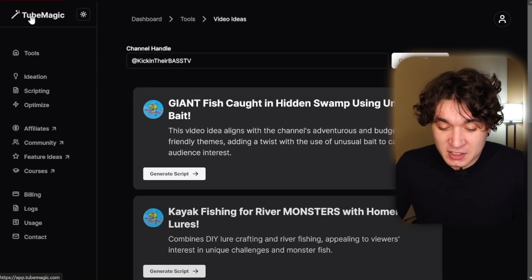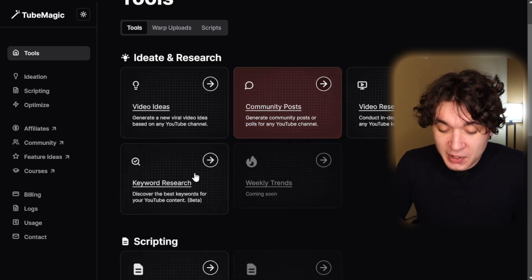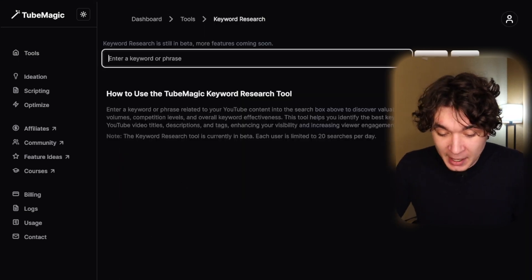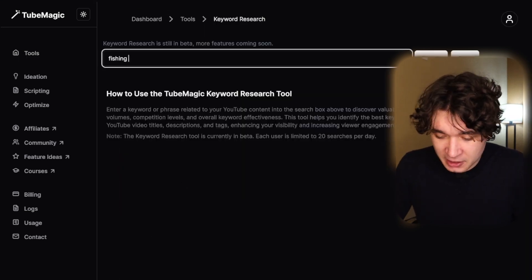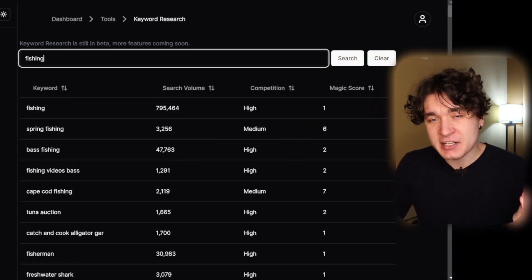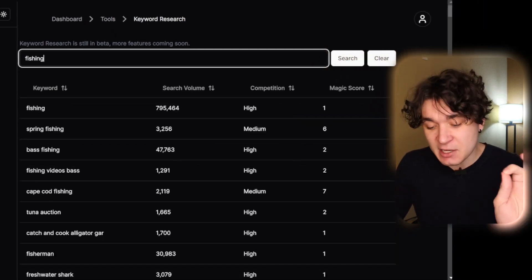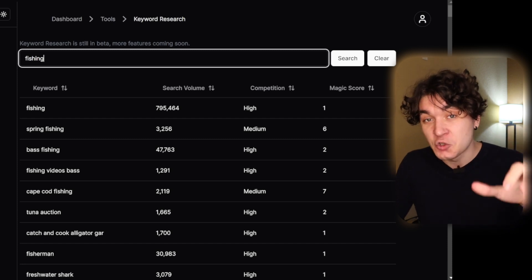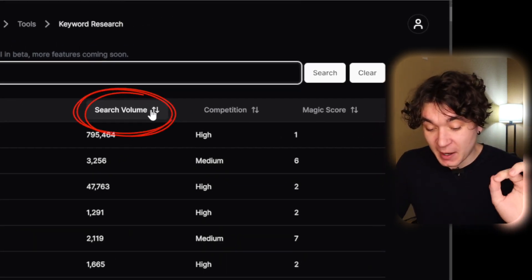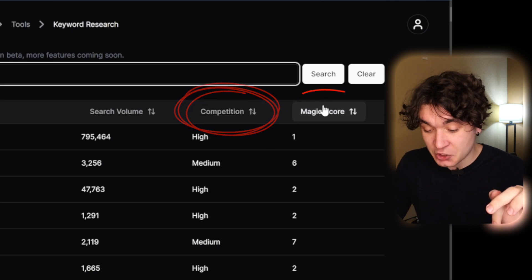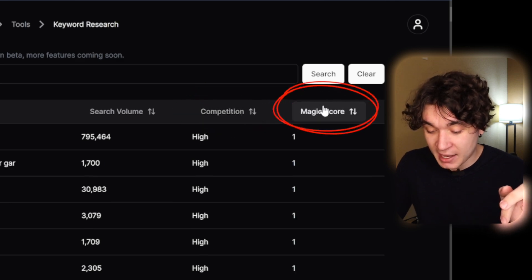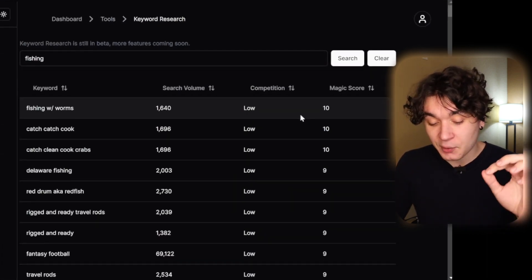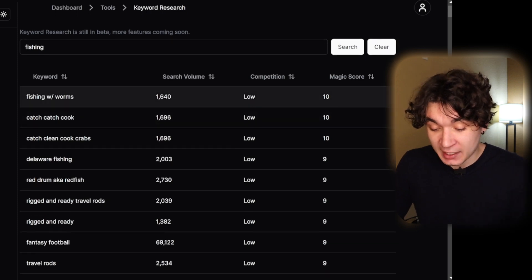If you really want to double down on your video success rate, going back to TubeMagic's main tool page, you can go down to keyword research. By putting in the niche again, so fishing, and hitting on search, TubeMagic is going to find you the best related keywords that people are searching up by looking directly into YouTube's API. You can filter these by search volume per month, competition, or magic score. Let me filter it by magic score. Now I can look at the top related fishing keywords that TubeMagic recommends.